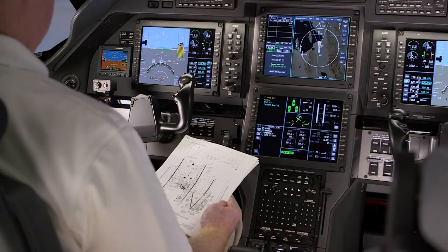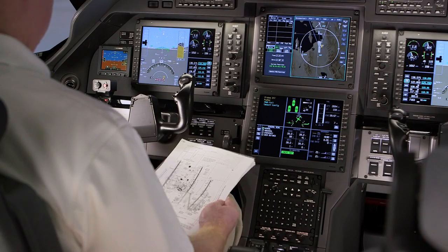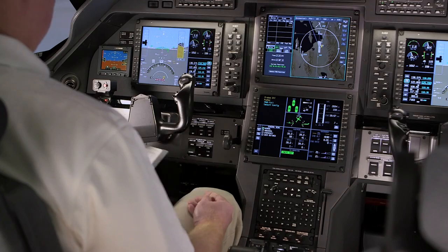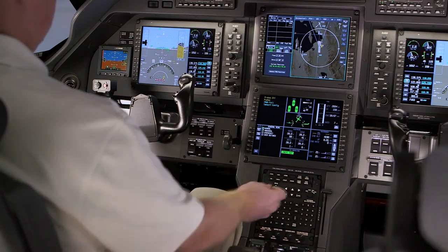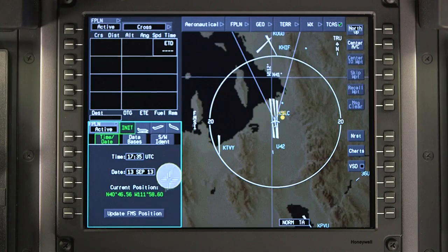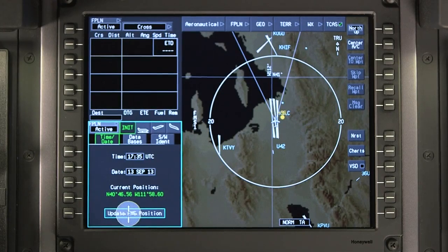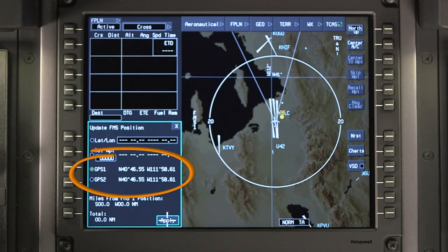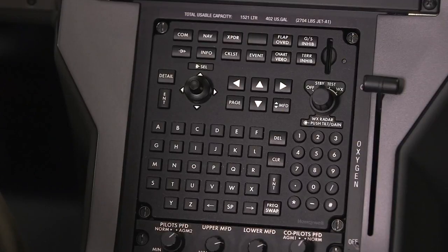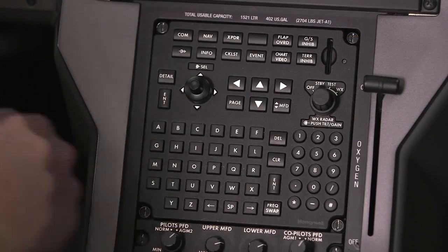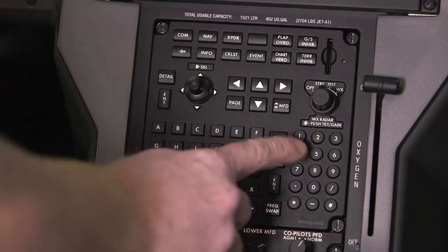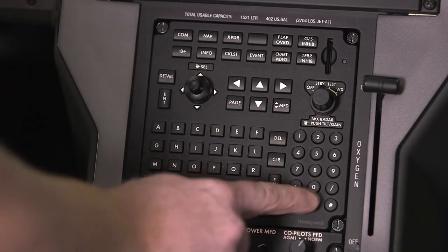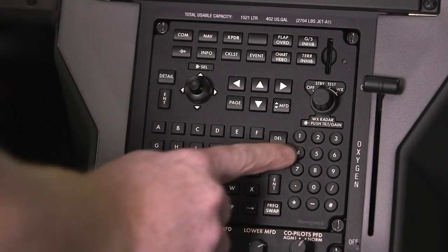In this case, the FMS position needs to be updated manually. FMS position is normally updated by selecting the GPS position. If GPS position is not available, it can be manually set by entering the present latitude and longitude or using a reference waypoint.